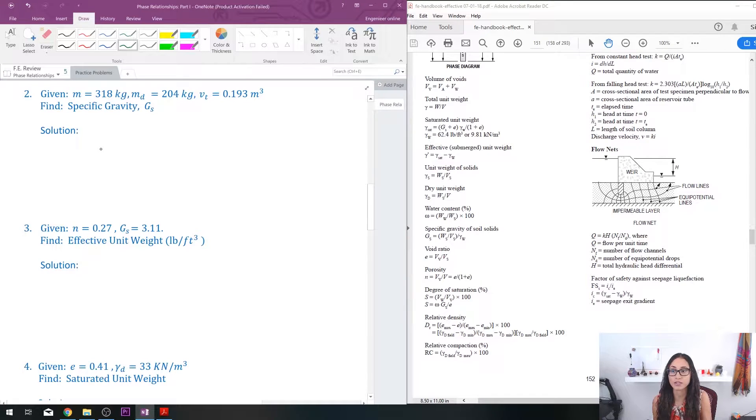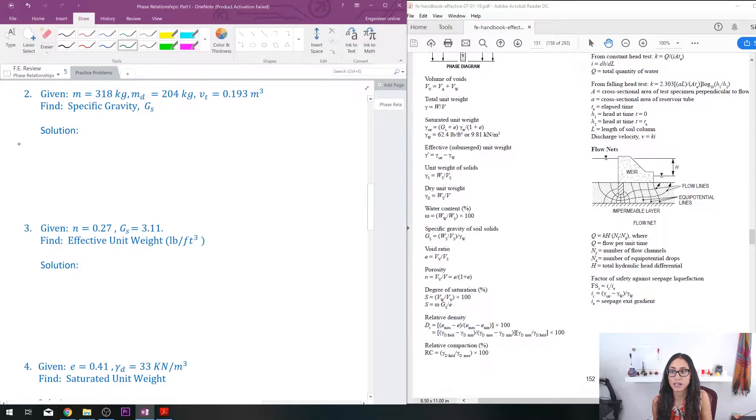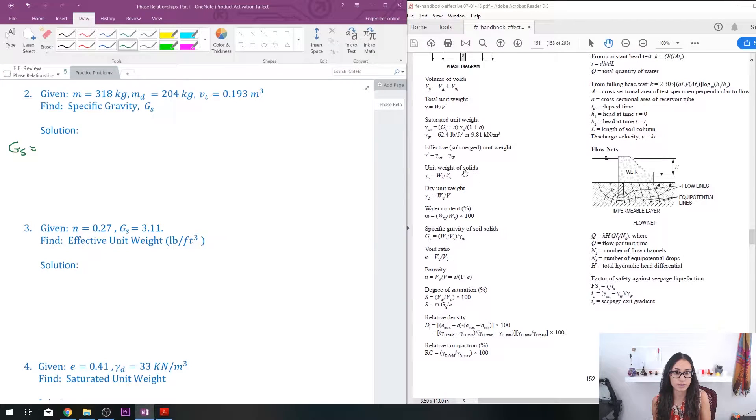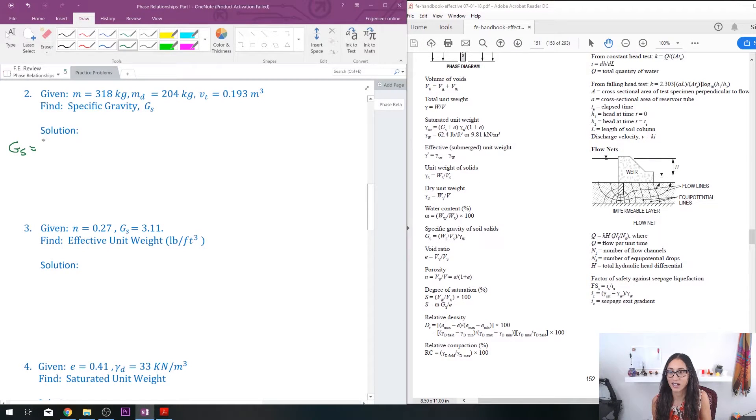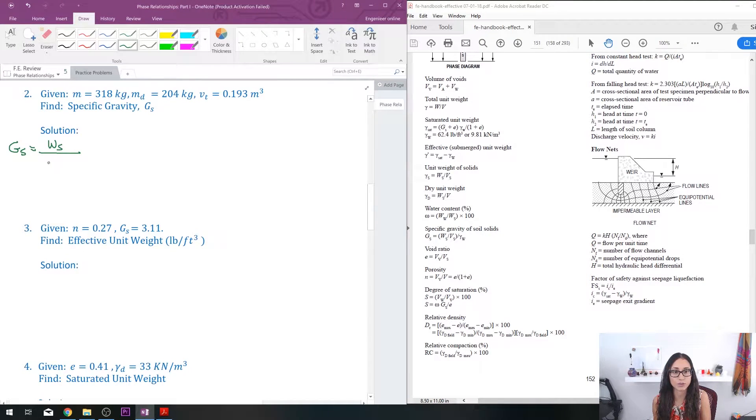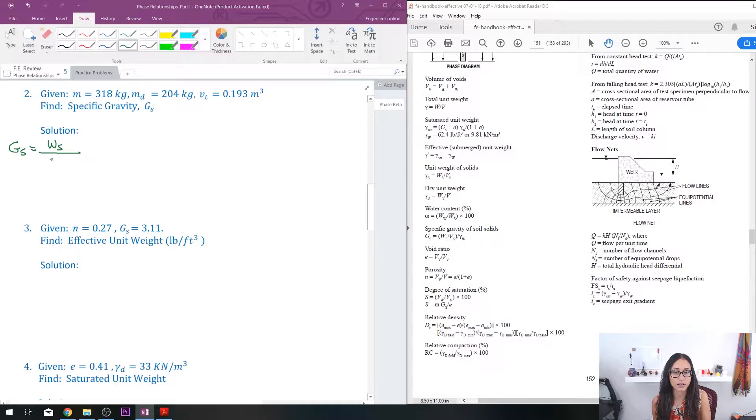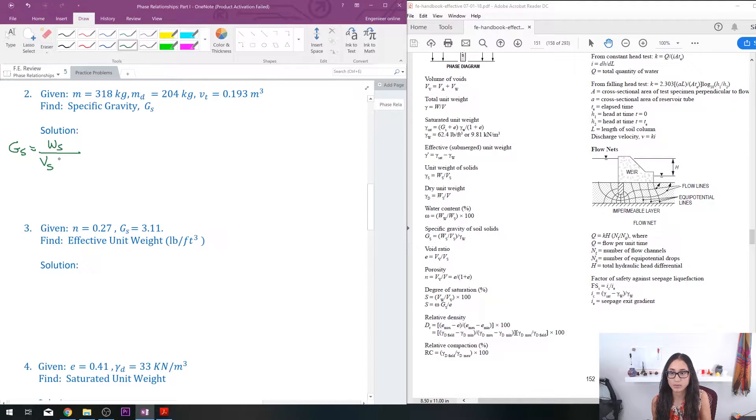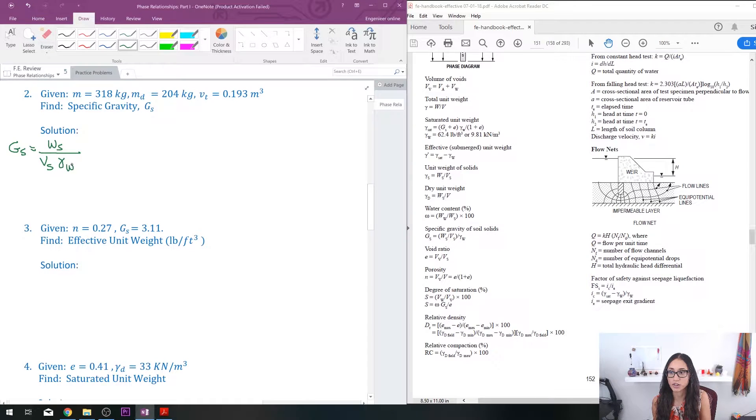So the first thing we're going to do is write the equation for the specific gravity. Going to the manual and I see it right here. So I have the weight of the solid divided by—did I get that right? Yes—divided by the volume of the solid times the unit weight of the water.